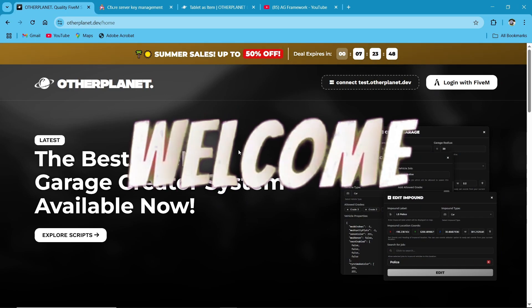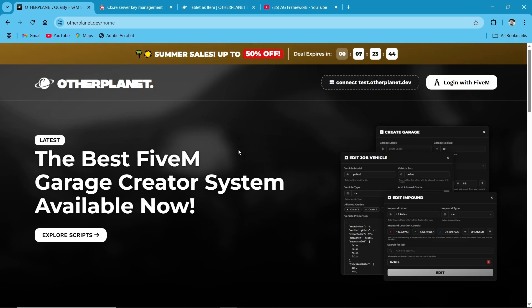Hey guys, welcome to the new video of AD Framework. Today we are going to install Other Planet Script and present Other Planet Organization activities.